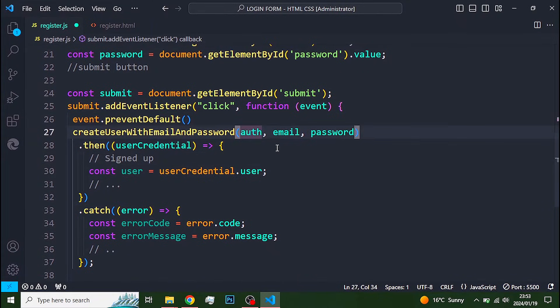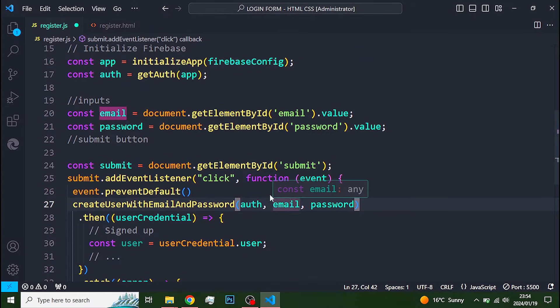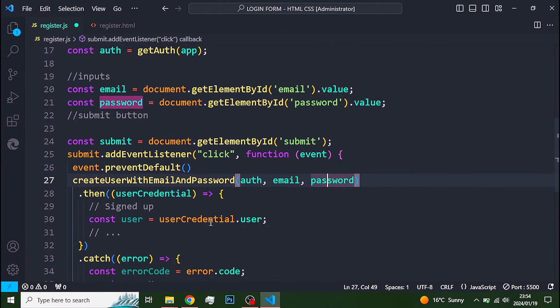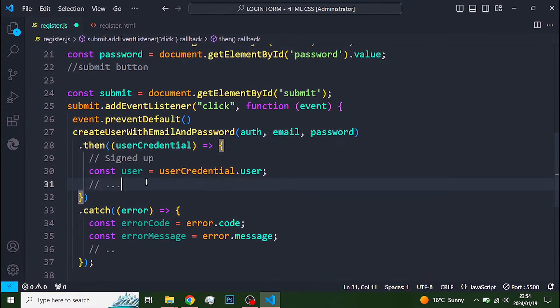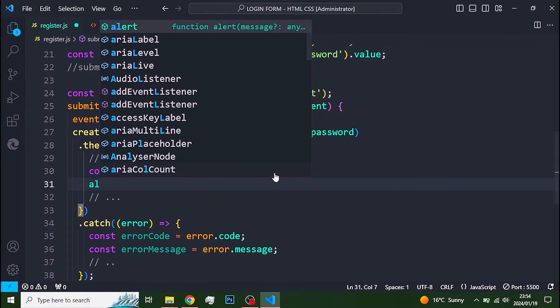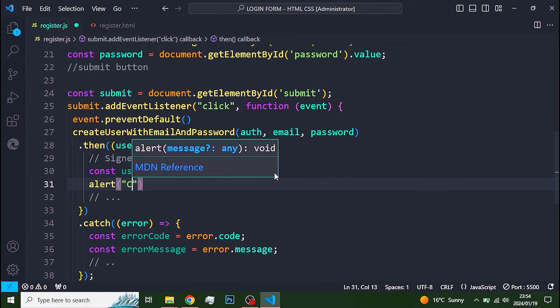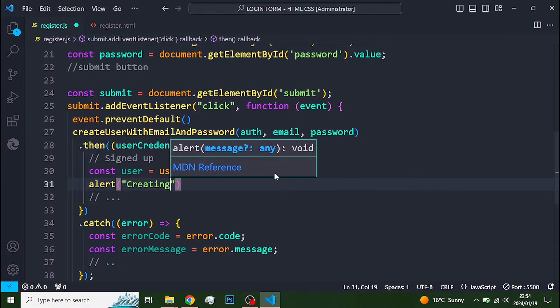The create user with email and password function takes in auth, email and password as its arguments. Another thing I like to do is use an alert to notify the user what's going on.